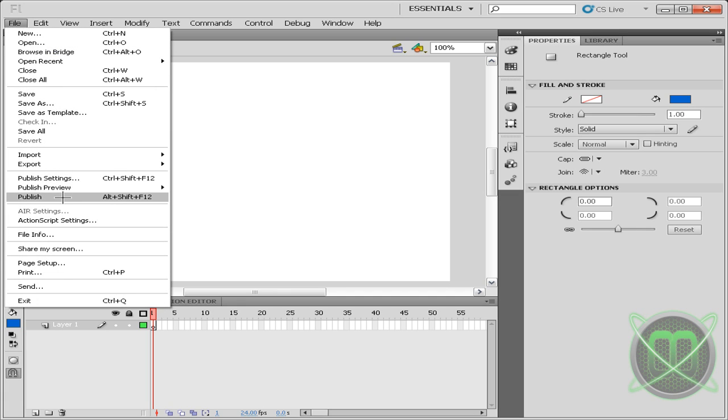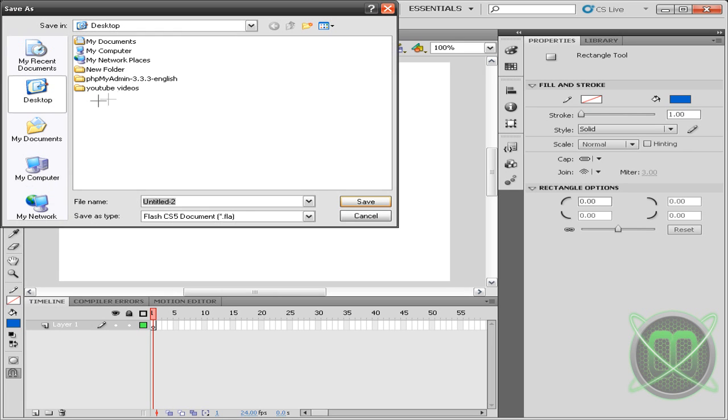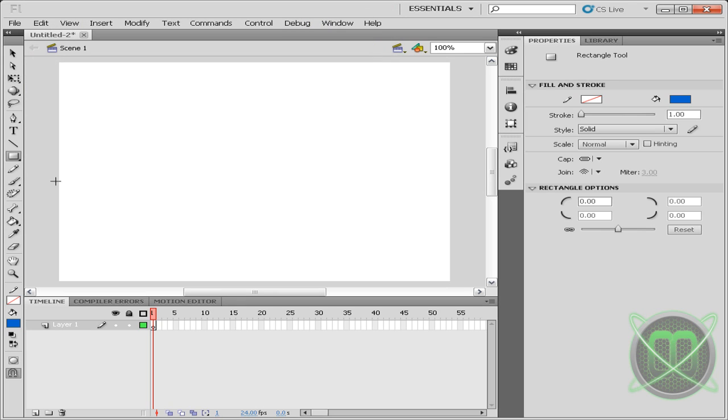Now you can publish it. It will save it where your project file is. So you can go Save As and save it to your desktop, and then it will publish it also to your desktop.